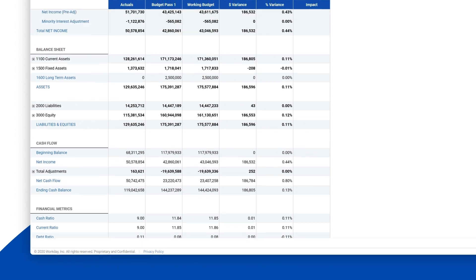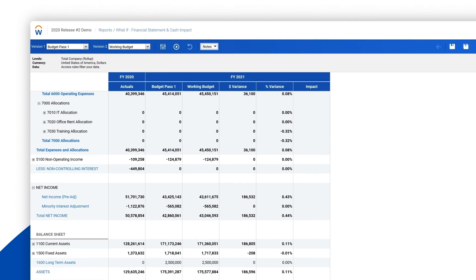Heading back up to the income statement, we see that accelerating the hire will increase net income for the company by more than $186,532.